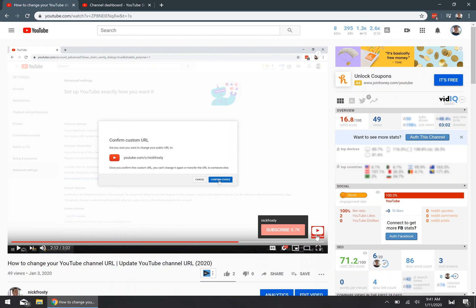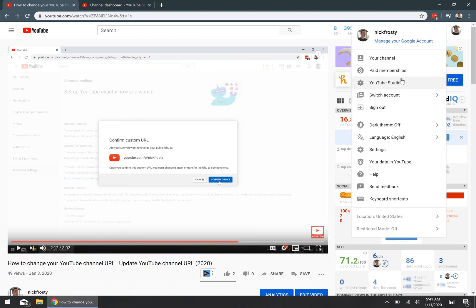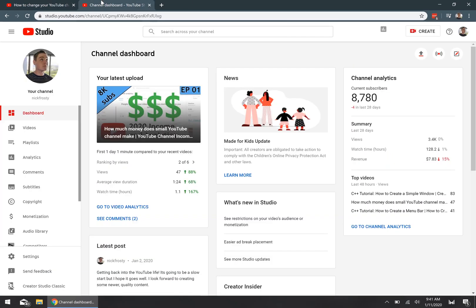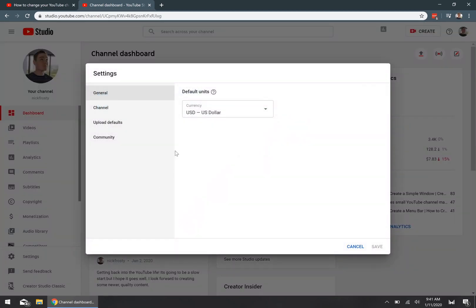So, once you've logged into your YouTube account, you want to click on your profile picture in the top right corner, and then you want to click on your YouTube Studios link. It'll take you to your studio dashboard. Now, once you've got your studio dashboard open, on the left-hand side, you want to click on the settings link. It'll bring you to the settings pop-up.